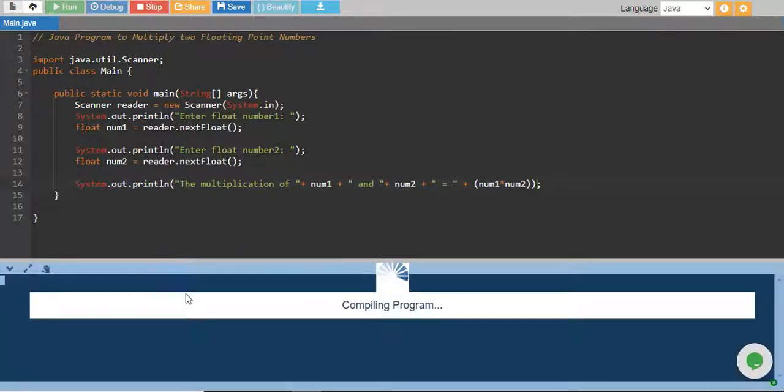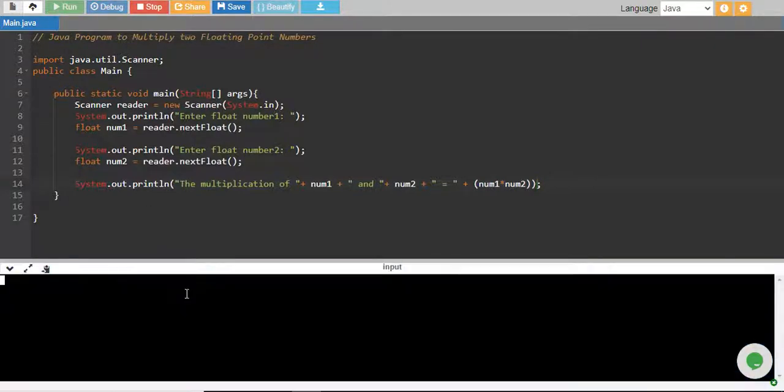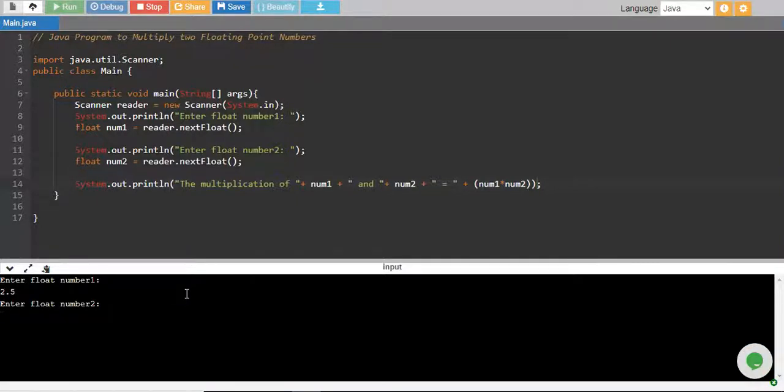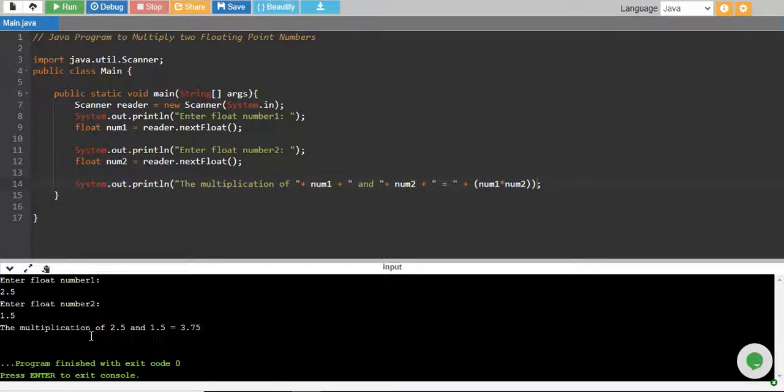If you run it, it will give you the same answer. So 2.5, 1.5, there you go. The answer is still same.